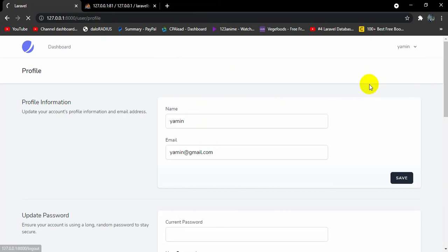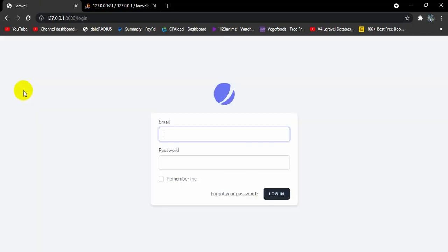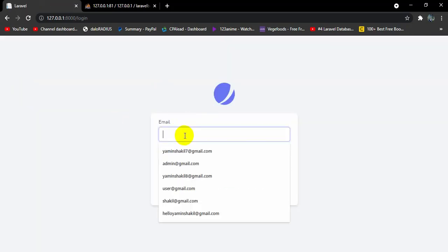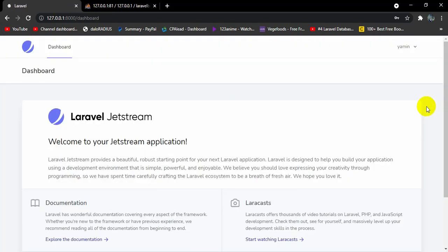Let me log out, and this time let's try to login. Click Login, enter the email yamin@gmail.com and the password 12345678, then click Login. Here you can see it took us to the dashboard.